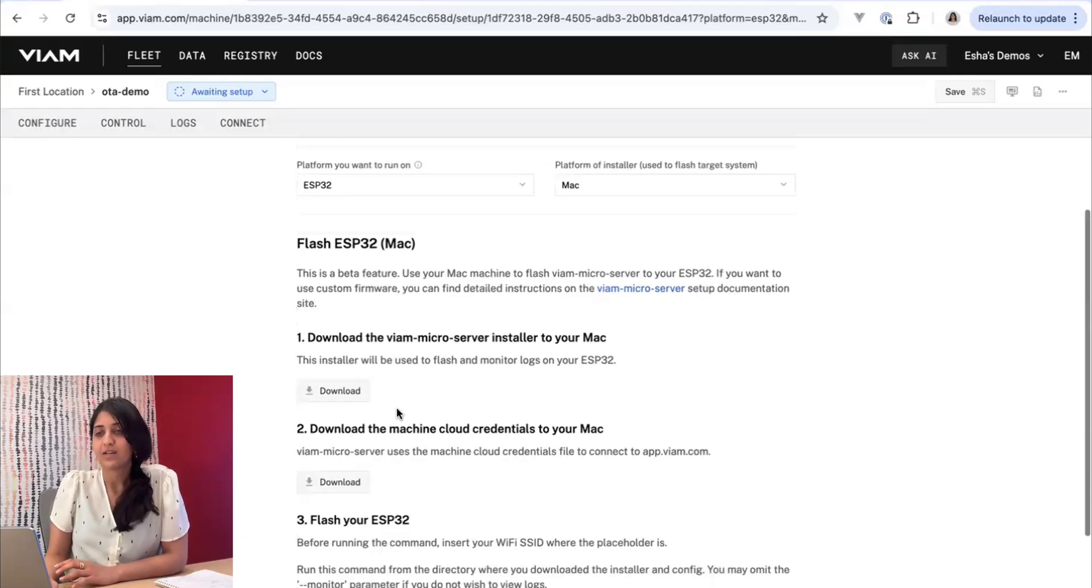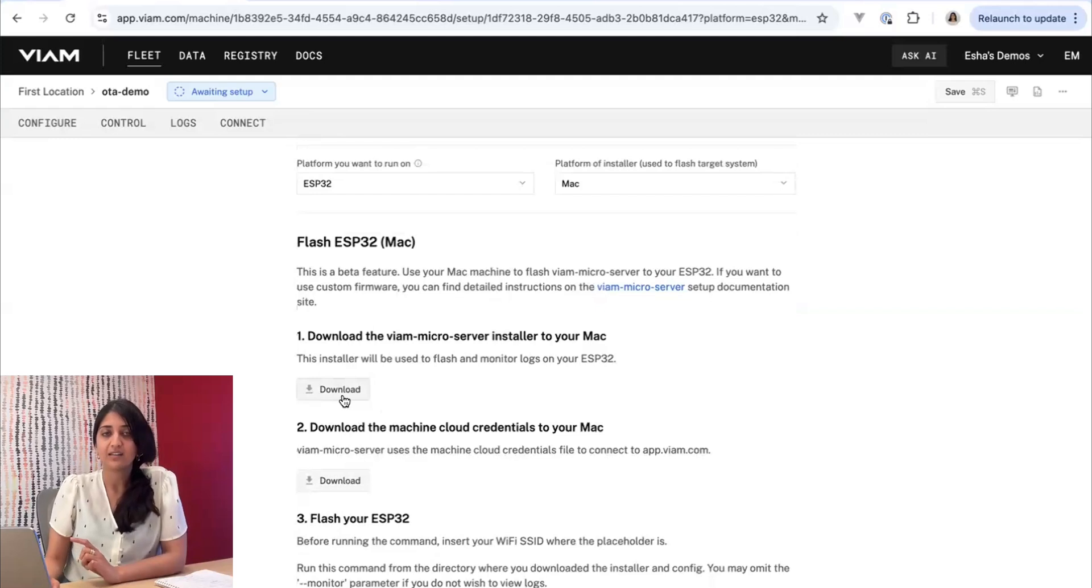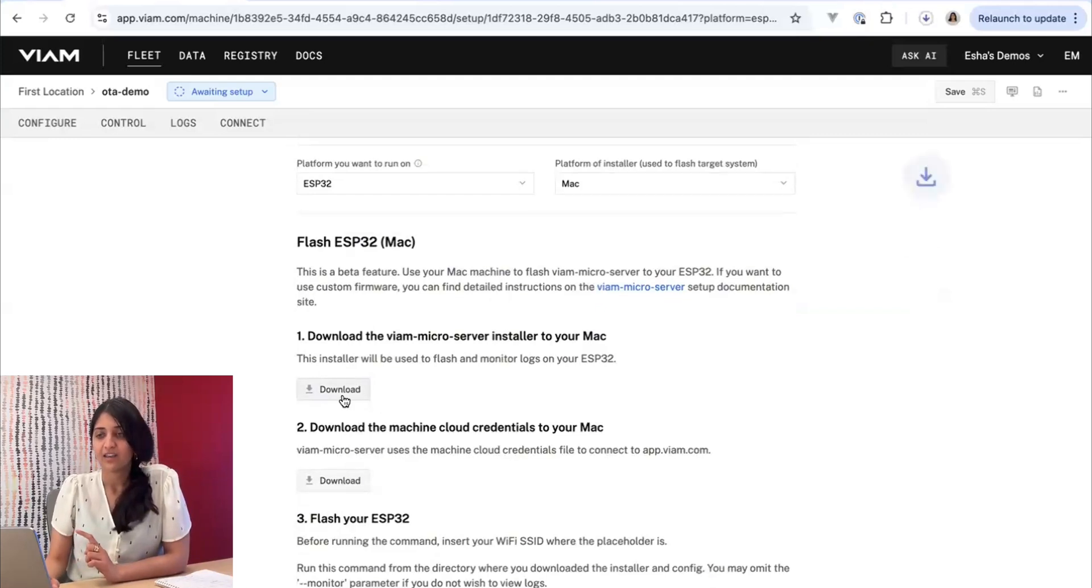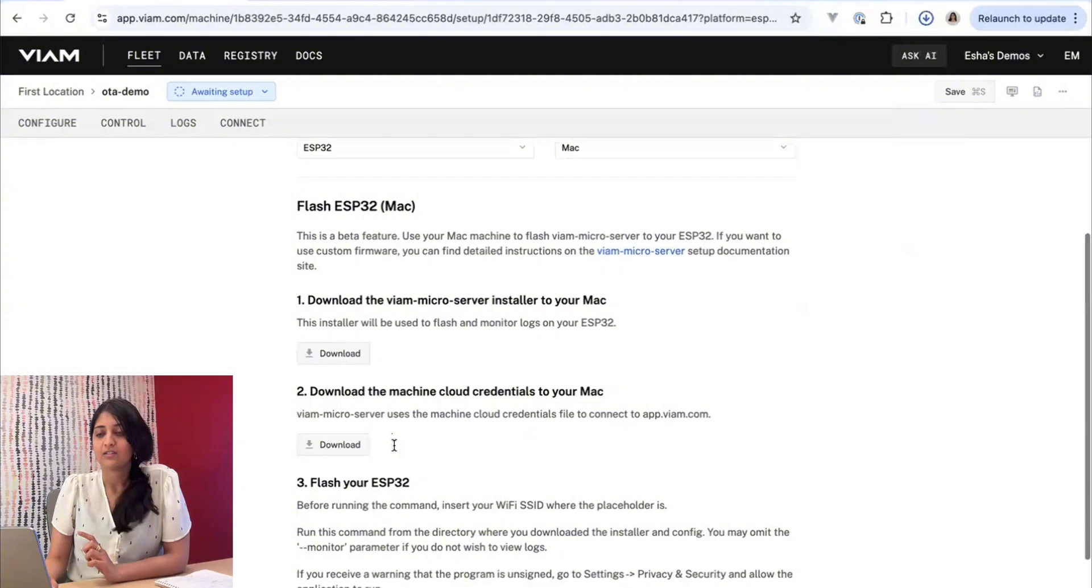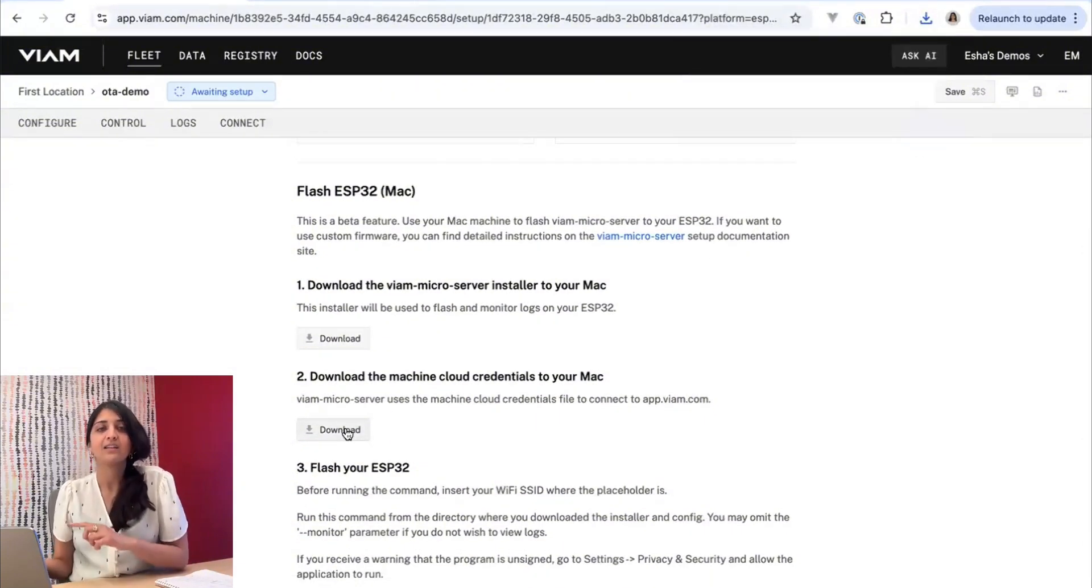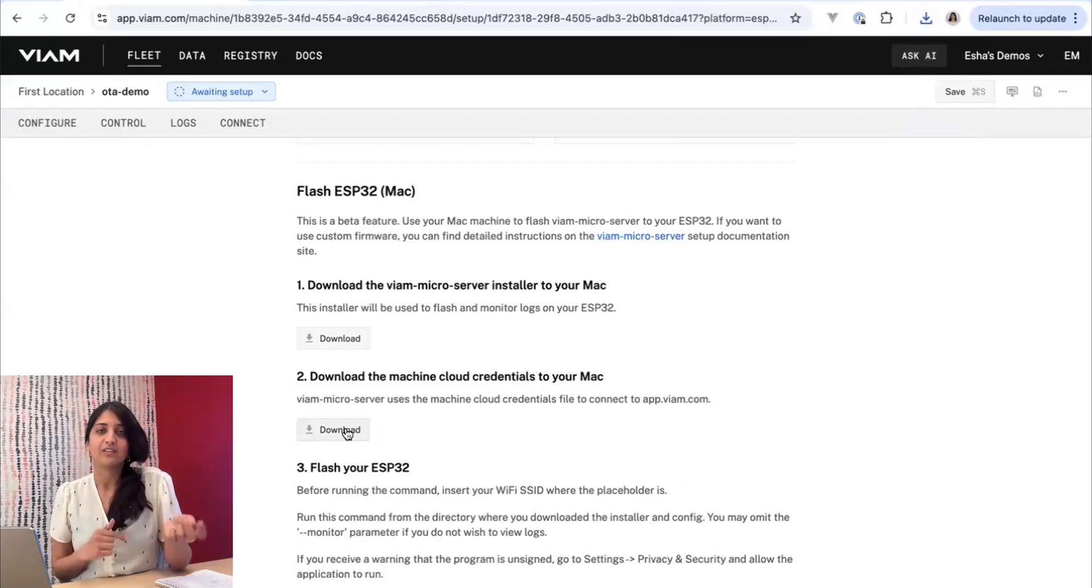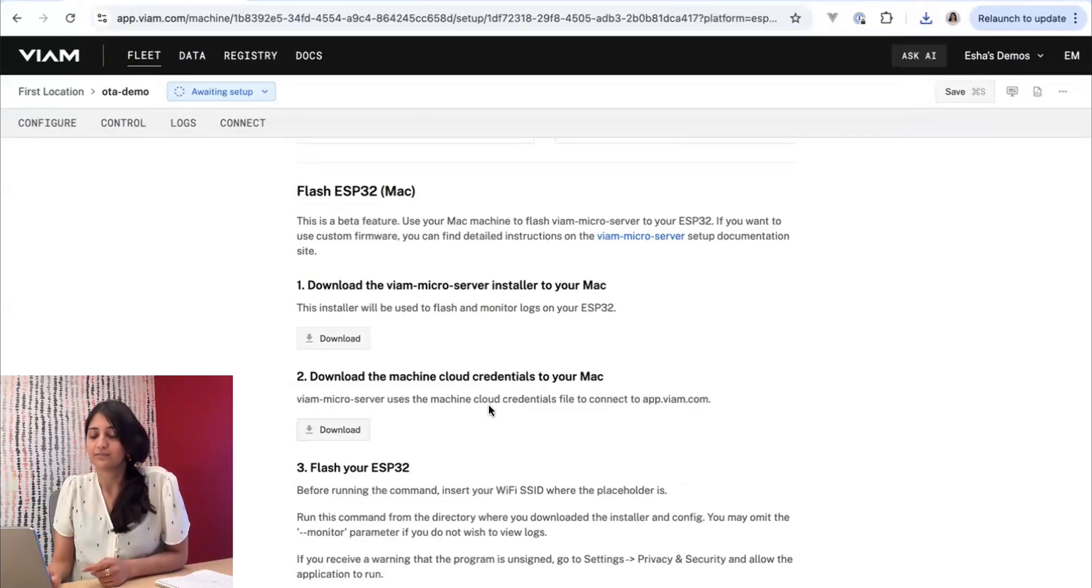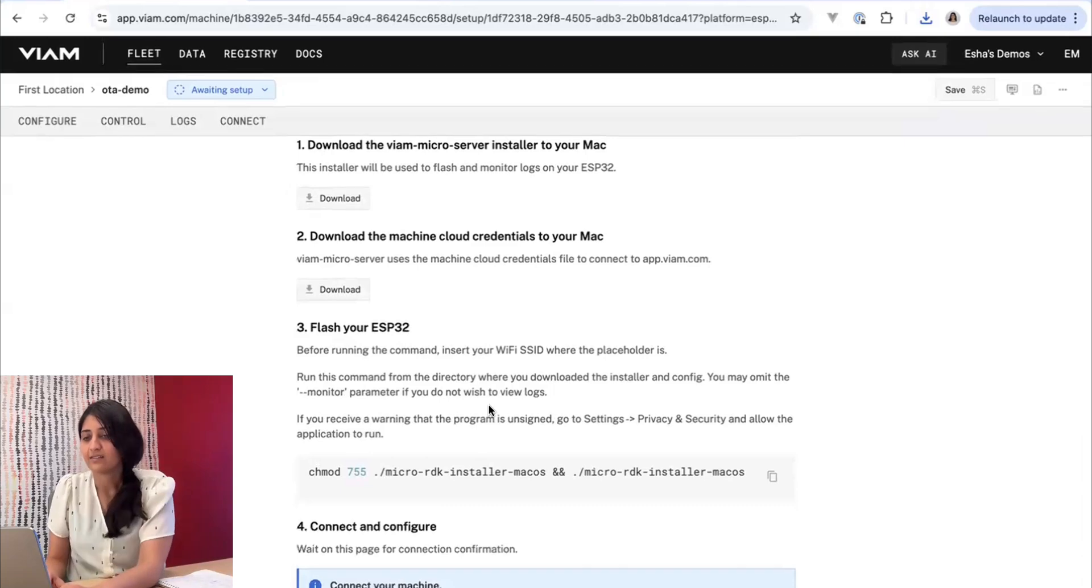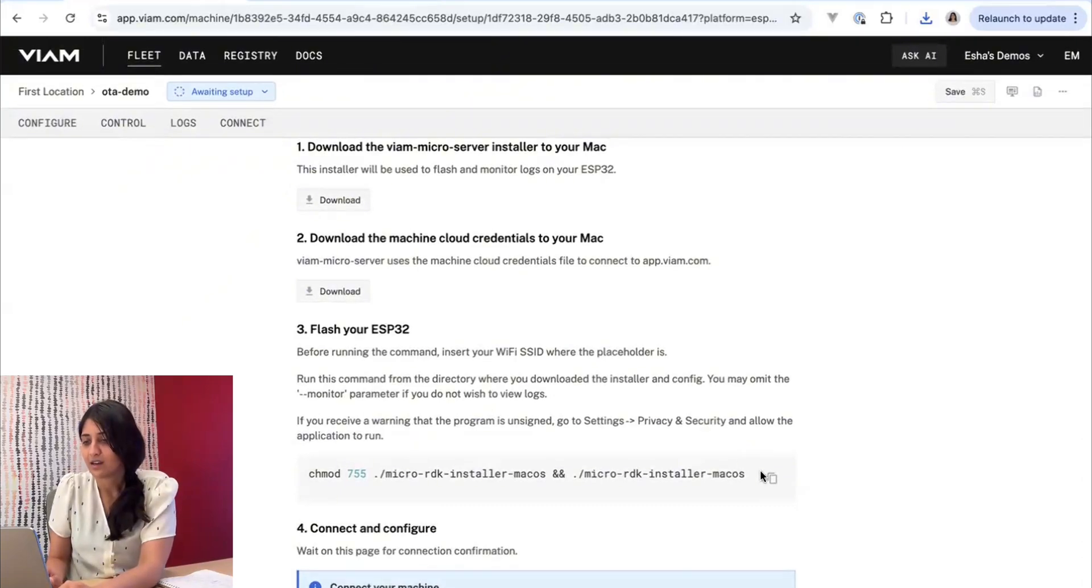We'll start by installing this command-line utility called the Viam micro-server installer, and we'll also download the credentials for this machine on app.viam.com. That way, when it starts up, it knows to connect to app with these credentials. And finally, we'll copy these instructions.